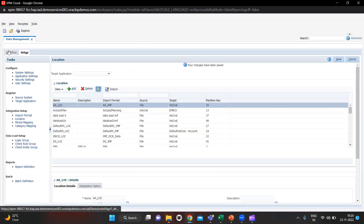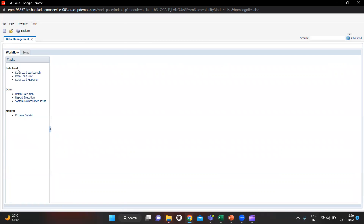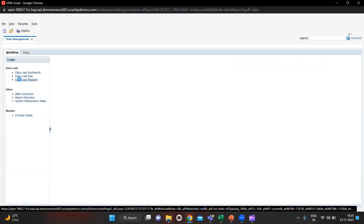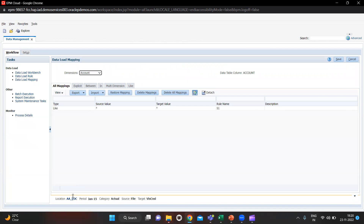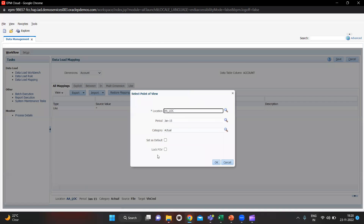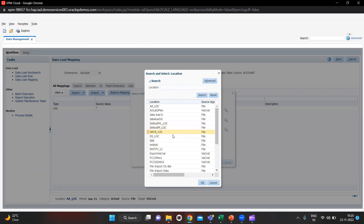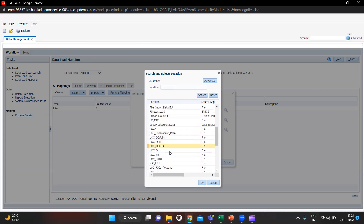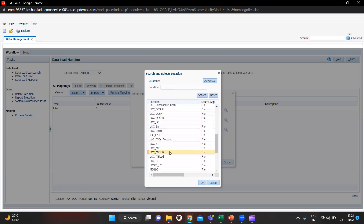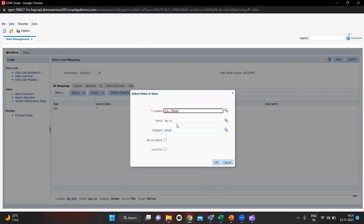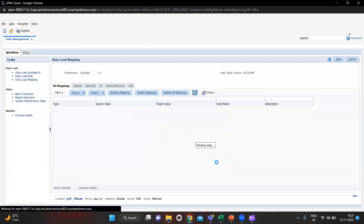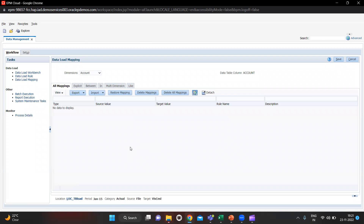In Workflow we have to do the mappings. First we select our location — I will search and select LOC_TB_Load and click OK. My period for this is January, Year 15, so let's click OK.